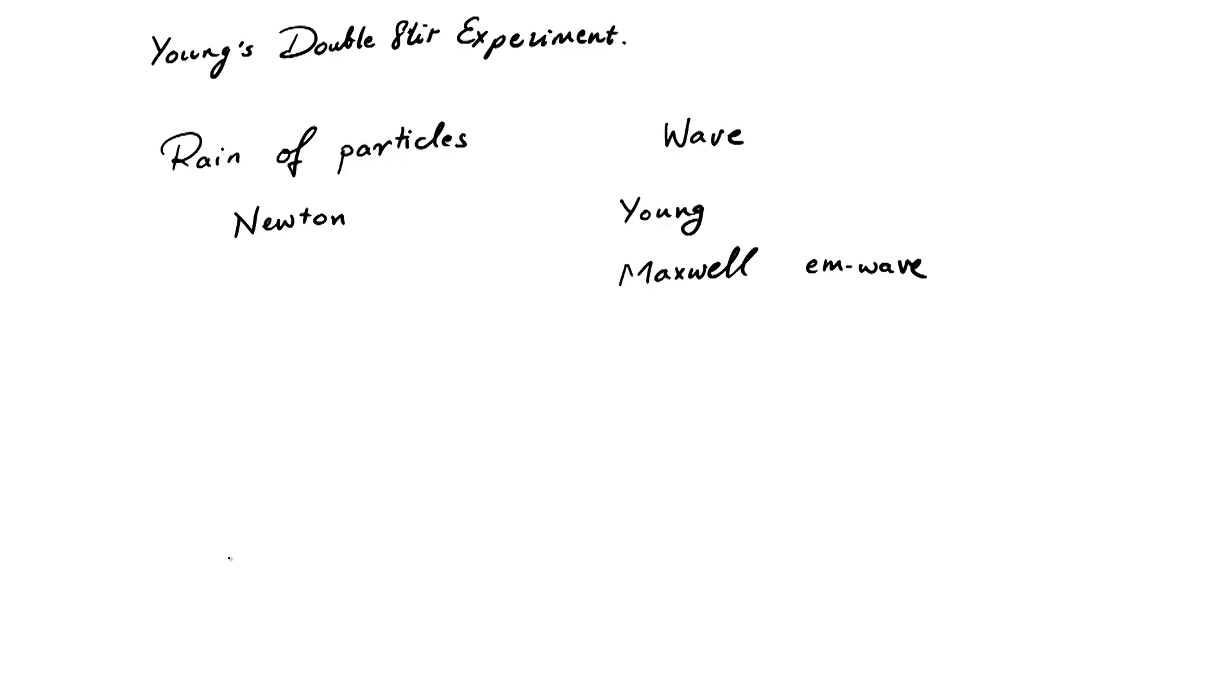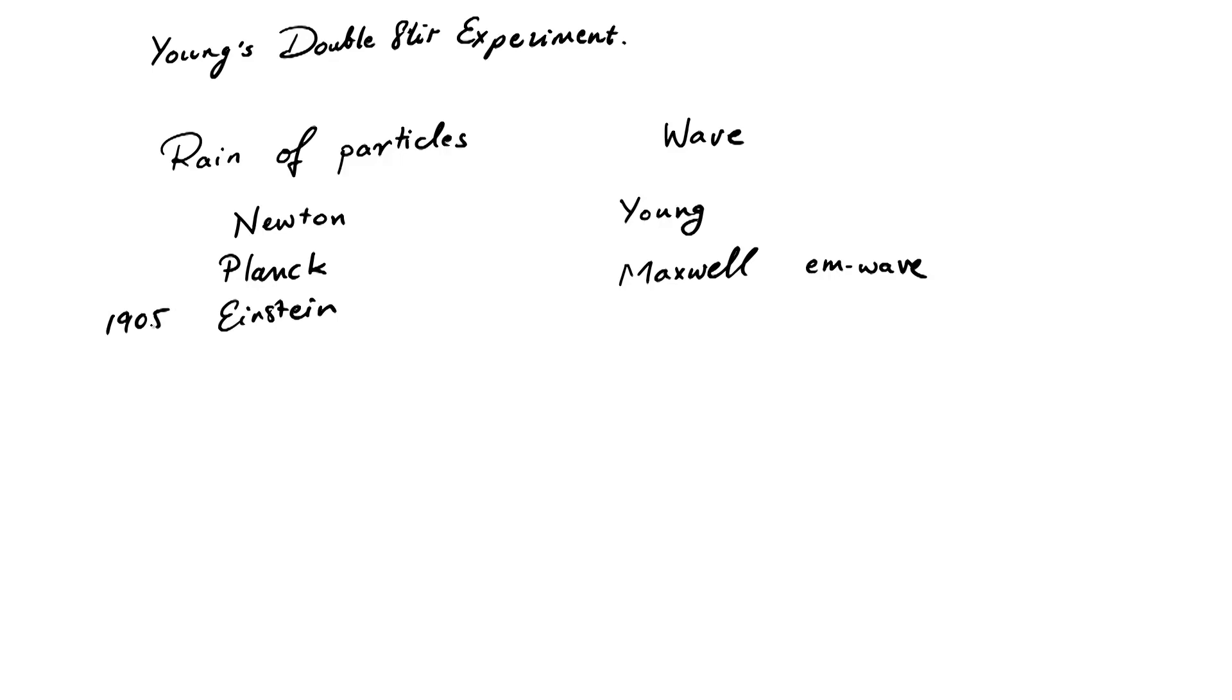But barely two decades later, there were problems with the theory. First, with black body radiation, and then with the photoelectric effect. And in quick succession, first Max Planck, and then Einstein, in 1905, in his famous paper on the photoelectric effect,